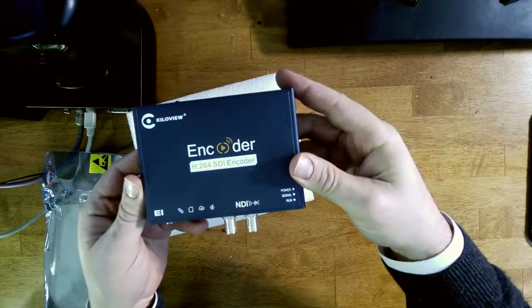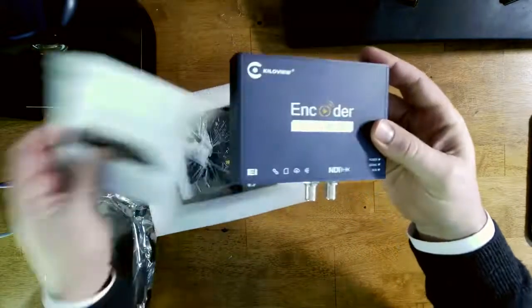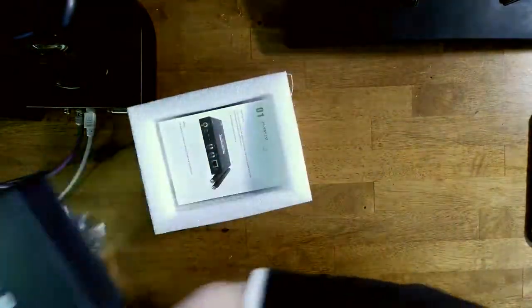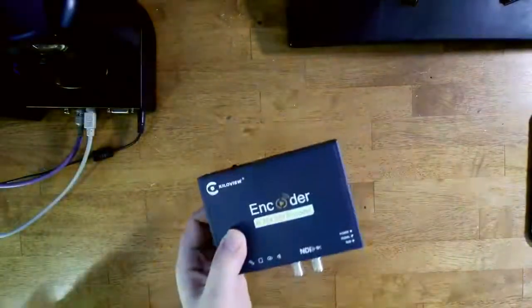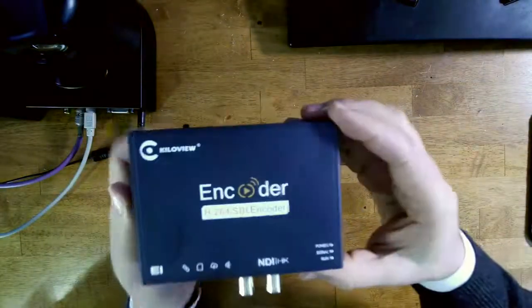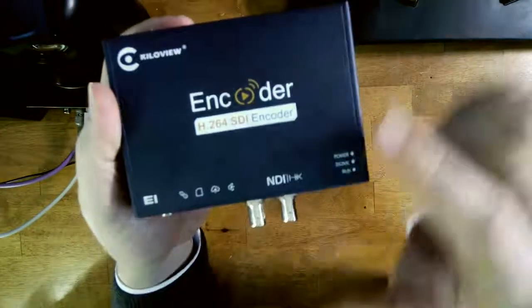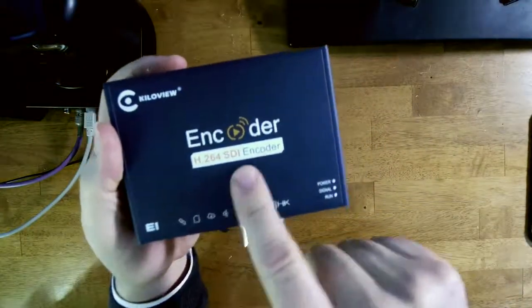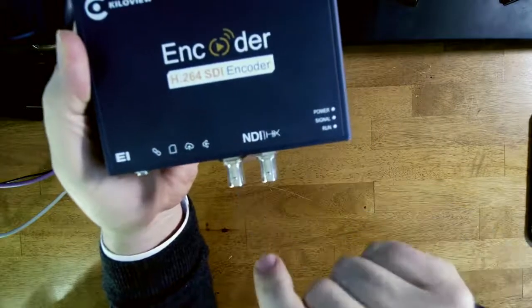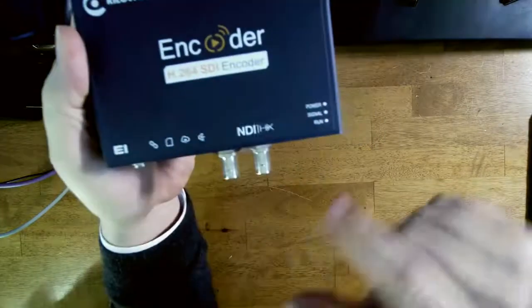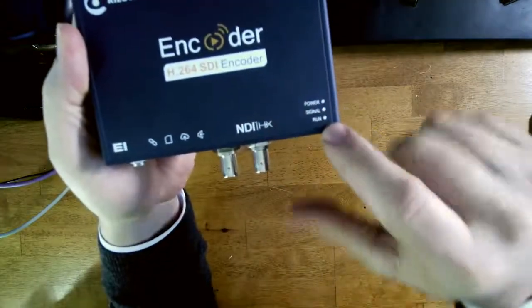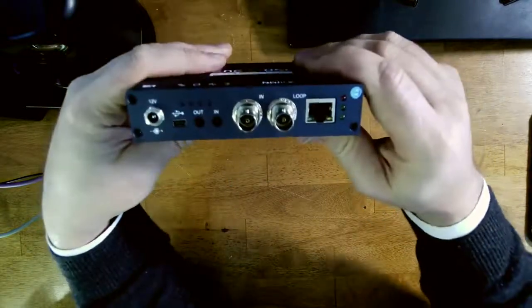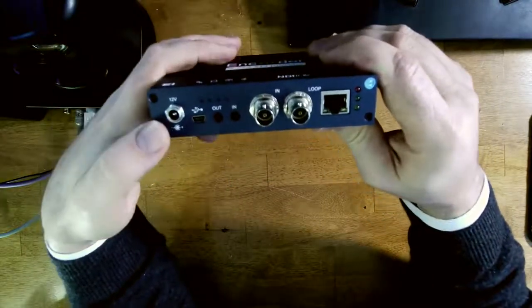So this is the Kilaview encoder. What else is in here? Some manuals, some power supplies, and other things. But let's take a close look at the unit. This is the box itself and as we can see on the top it's an SDI encoder and it says NDI HX E1 Kilaview power signal run. These are indicator lights. So let's take a look at what's going on over here.